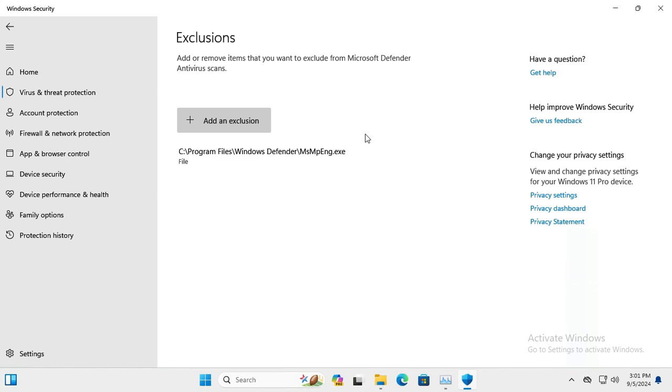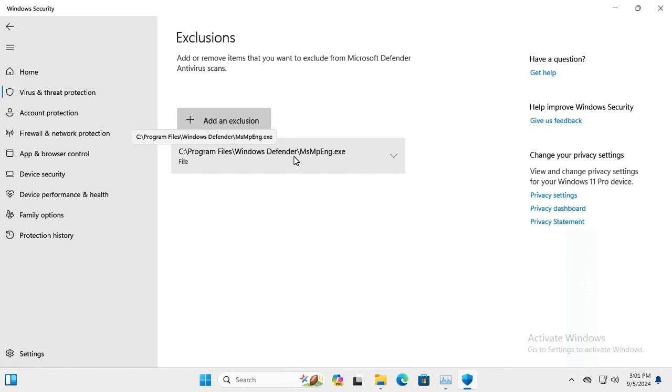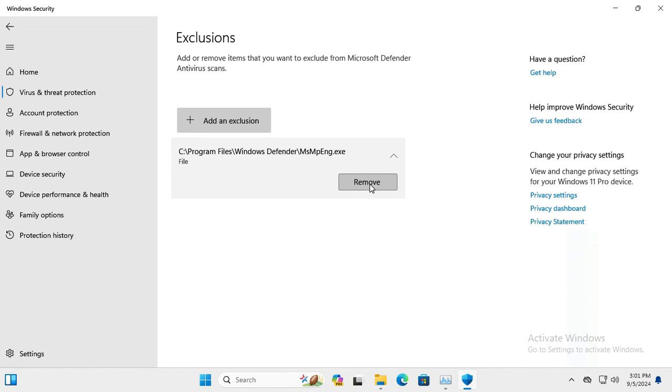The exclusion is added here. If you want to remove the exclusion, just click on the drop-down here and remove the exclusion as you wish.